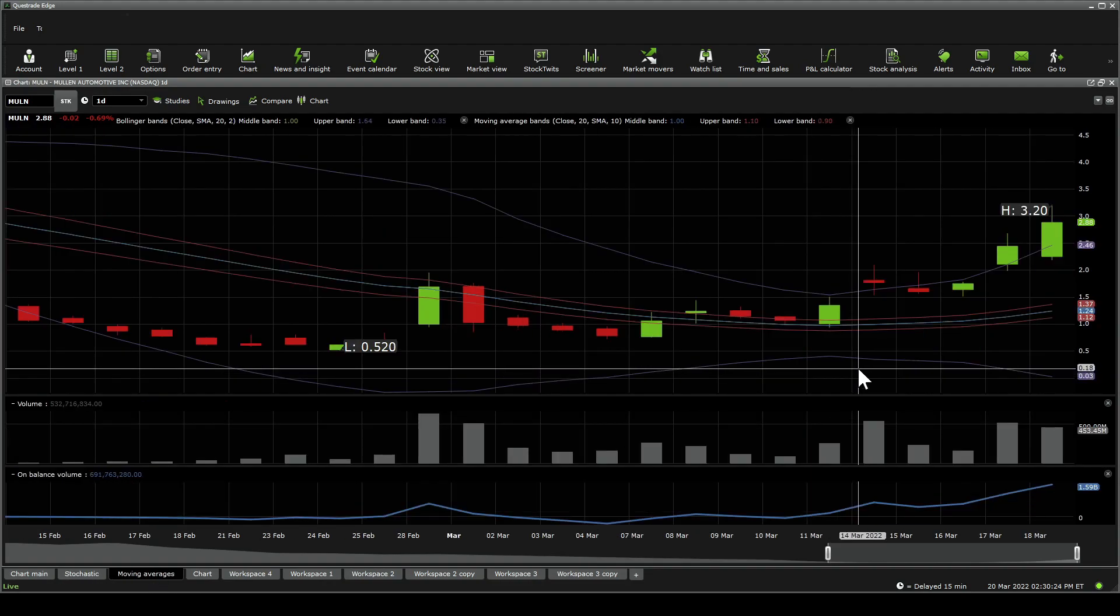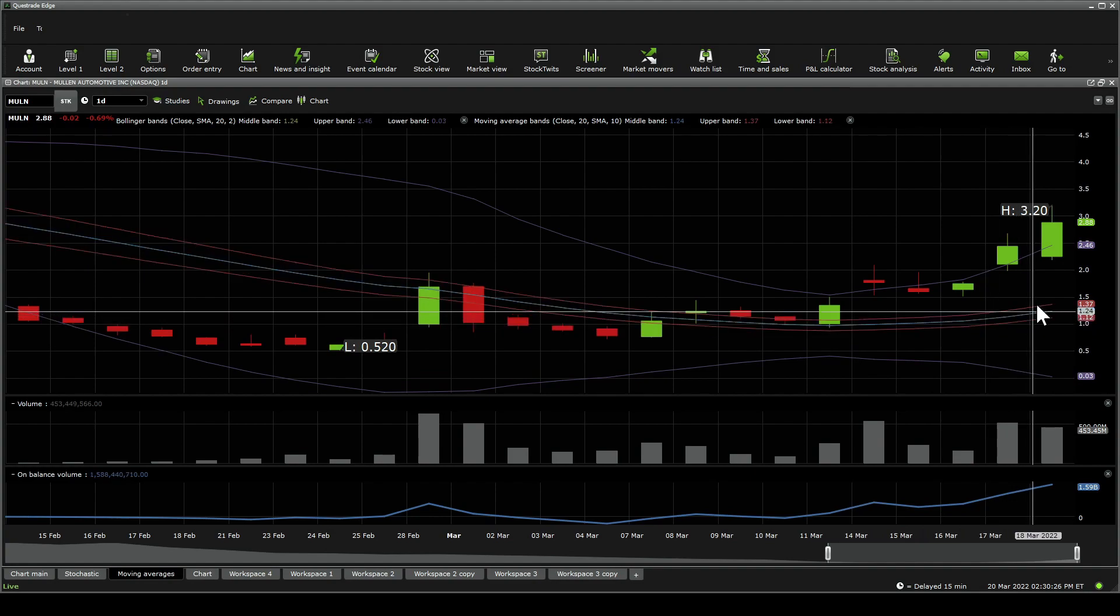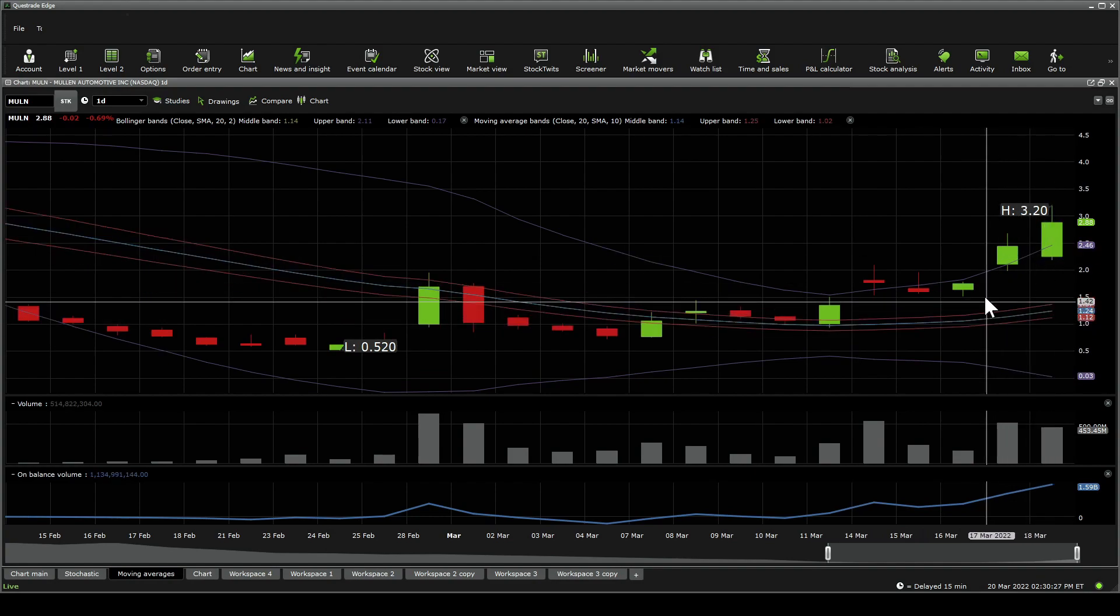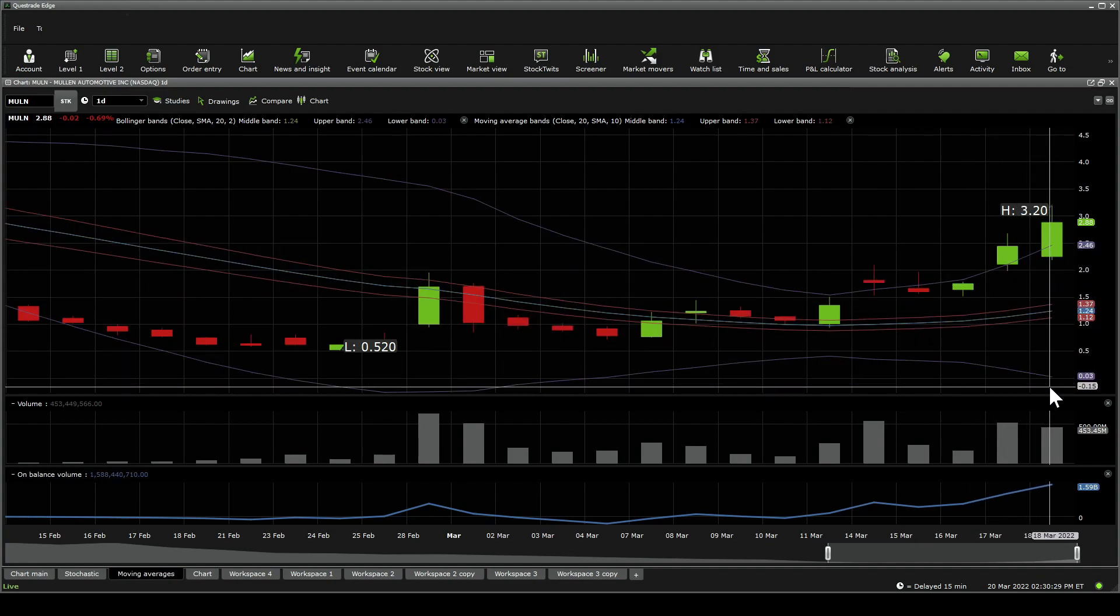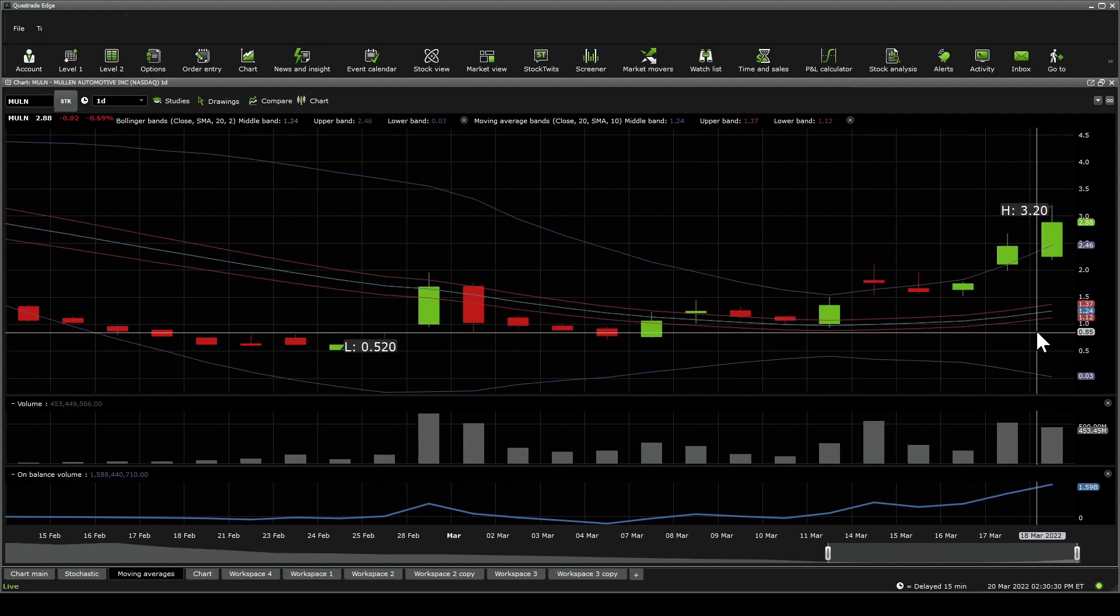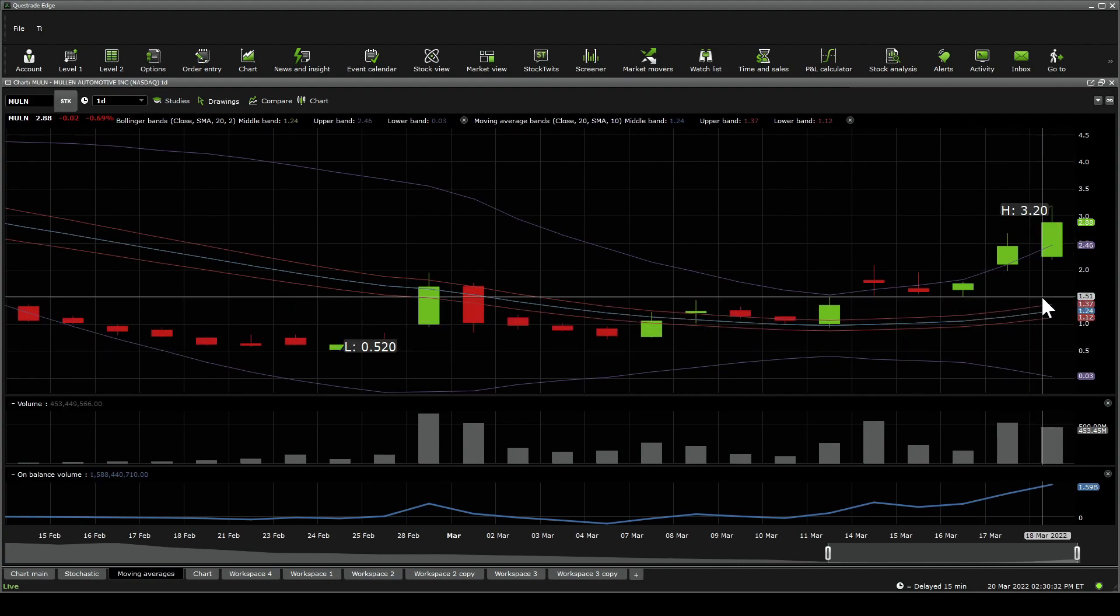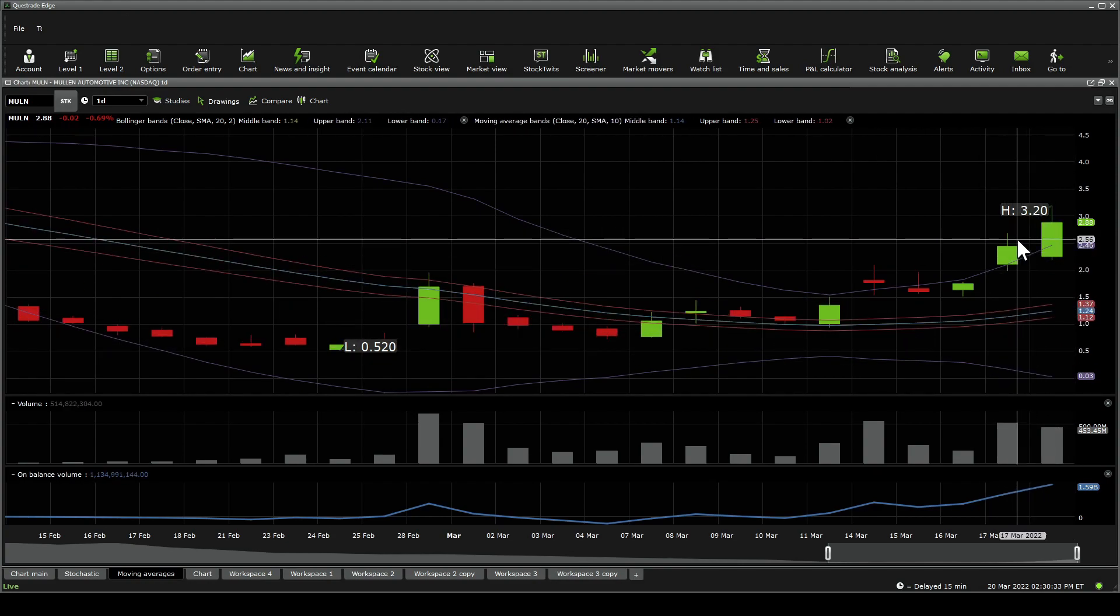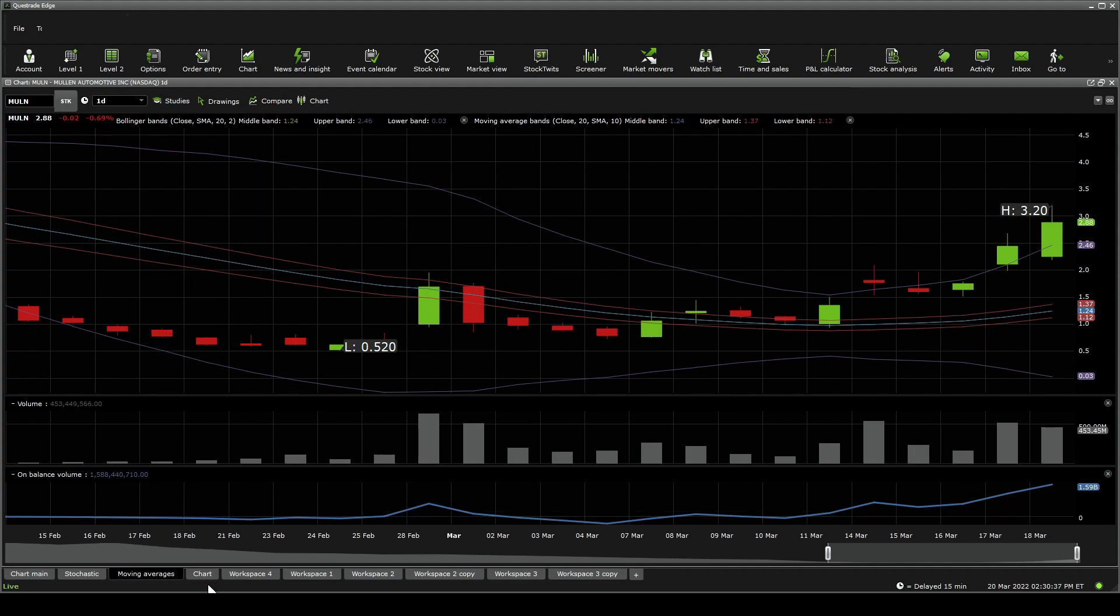The moving averages are also climbing back upwards. The Bollinger bands are between $2.46 and $0.03. Moving average bands are climbing upwards. They're still further away from where the stock price is, sitting at $1.37 and $1.12, but it's still gaining traction.